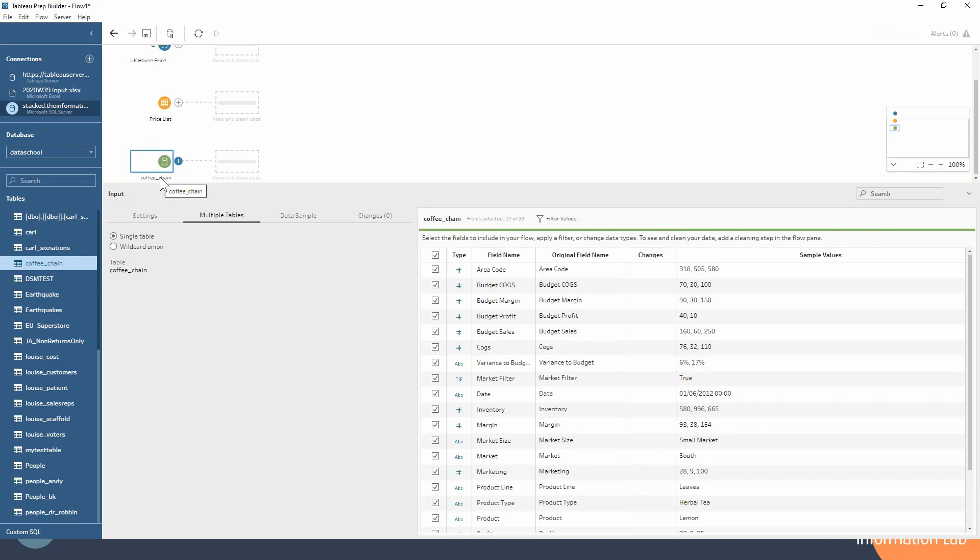All nice and quick—easy to connect to those different datasets.